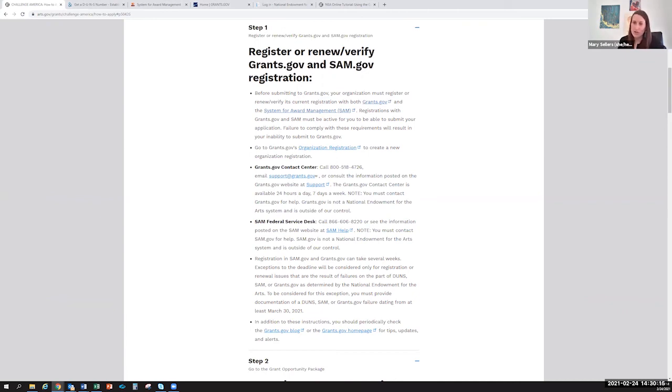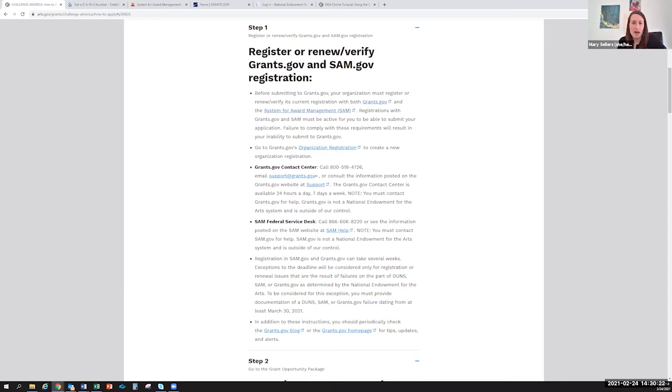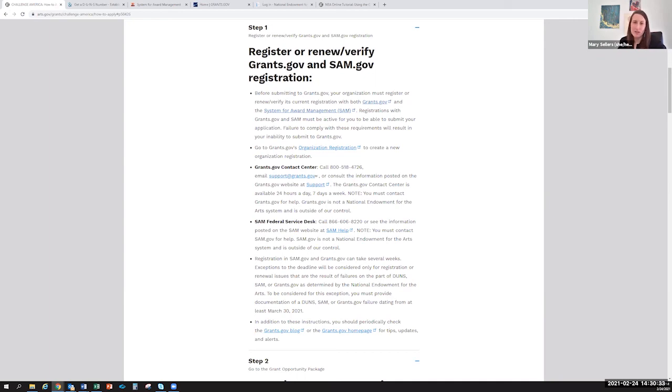And of course, if there's anything that we can do to help, please don't hesitate to reach out and give us a call. Our email is challengeamerica@arts.gov and our phone number is 202-682-5700. We'd be happy to help with your submission in any way we can. So thanks for watching and good luck with your submission.